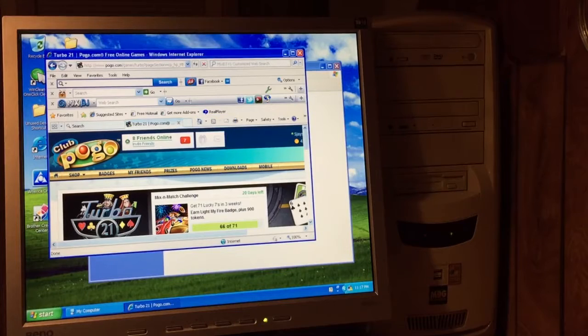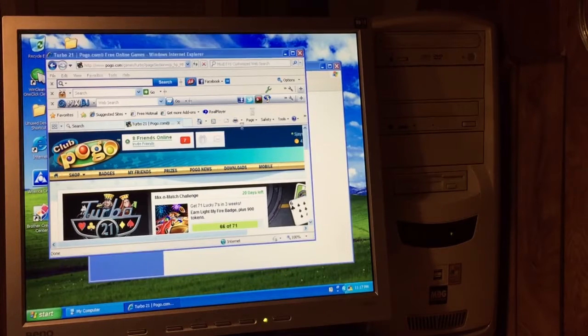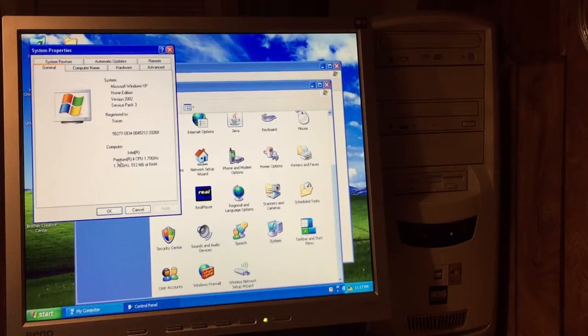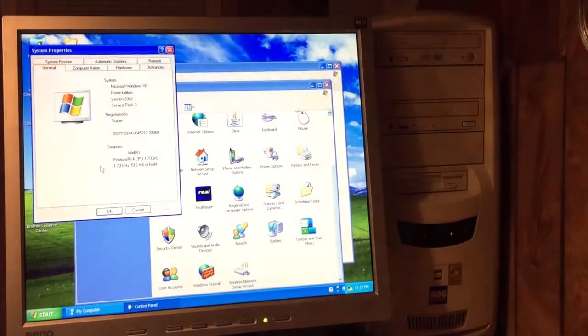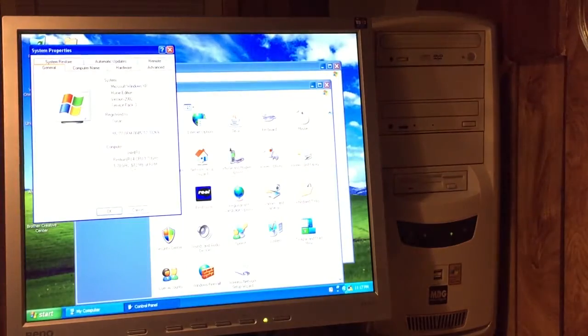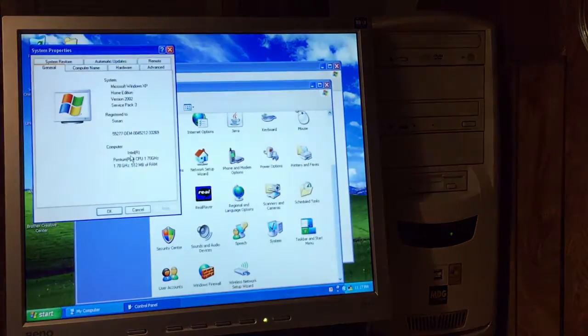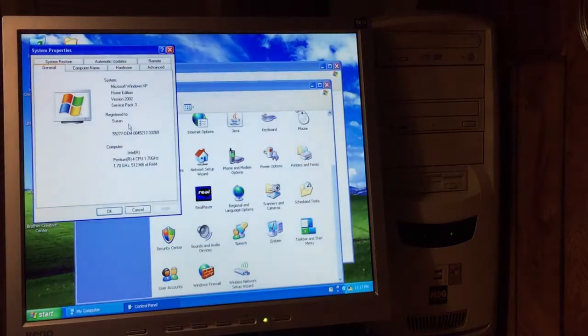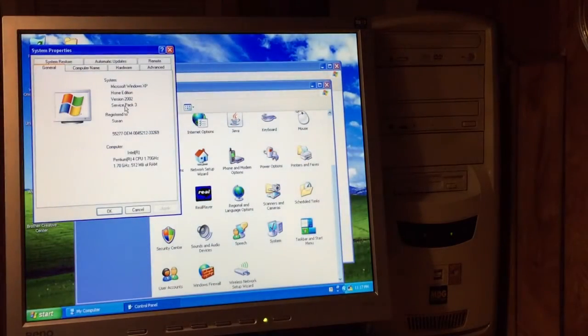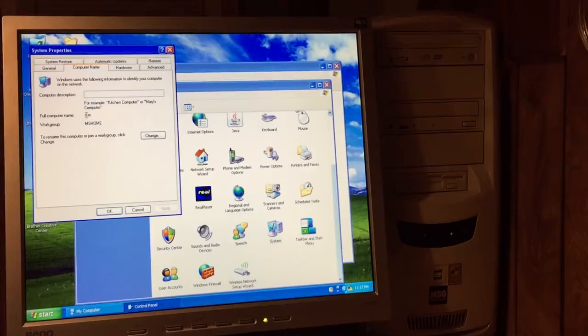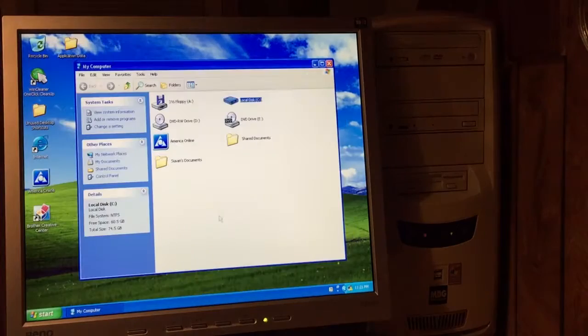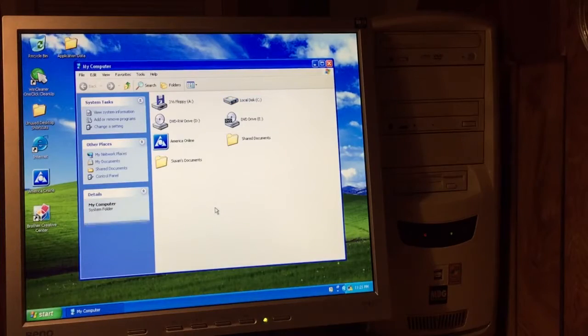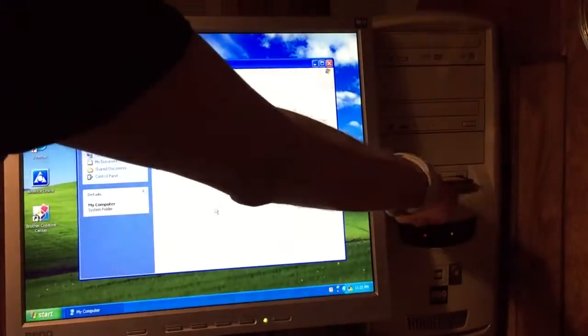Well, let's figure out what kind of processor this thing is. Intel Pentium 4, 1.7 gigahertz. 512 megabytes of RAM. That's only one stick. Service pack 3. Sue. Alright. Let's see if the floppy drive works.